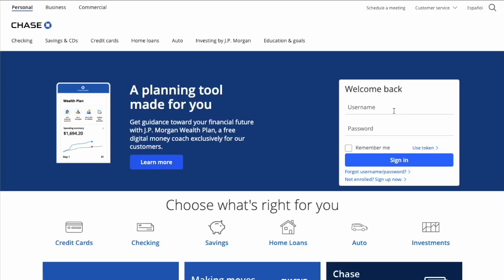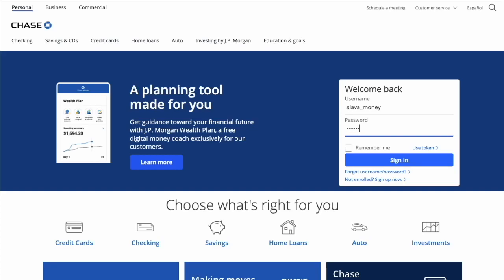After the login you will be able to remove a Zelle recipient. Type your username and password, then click the blue button to sign in.